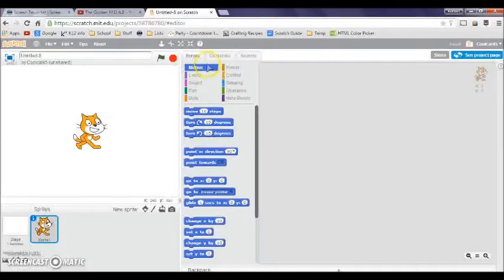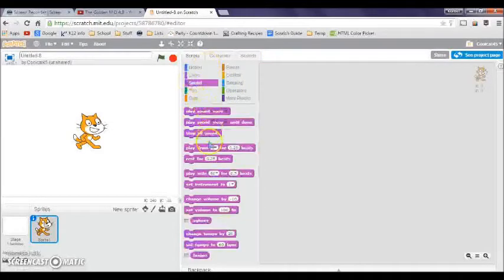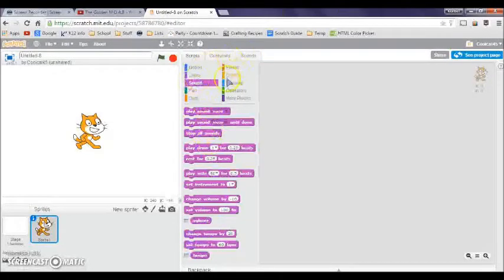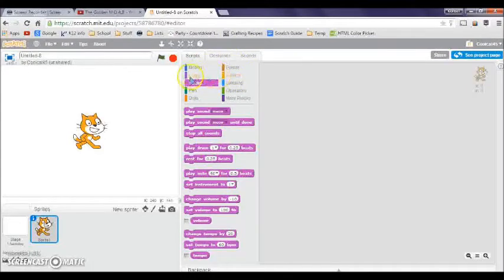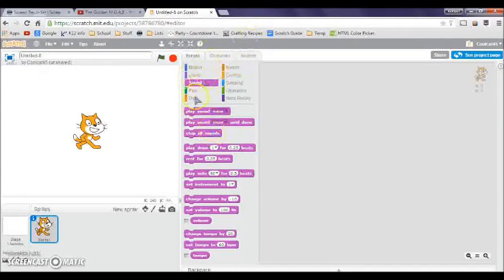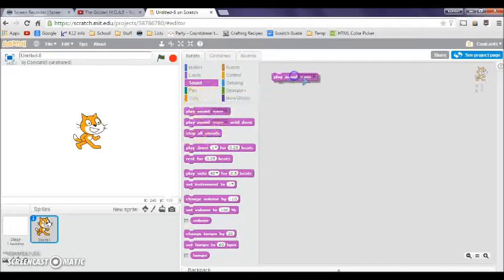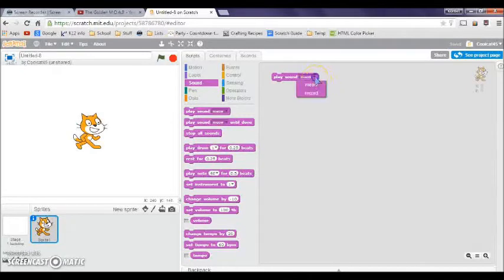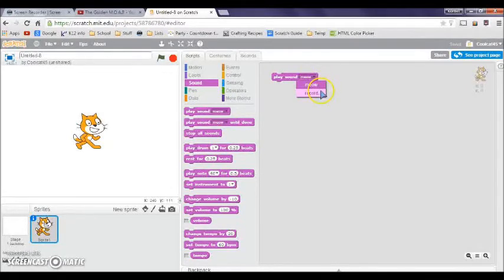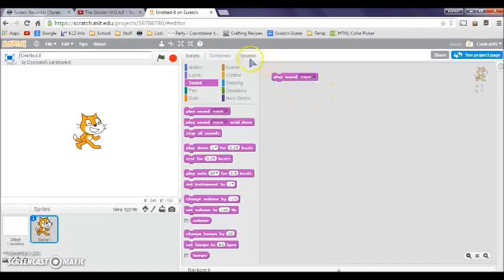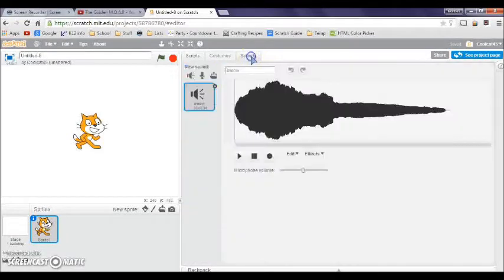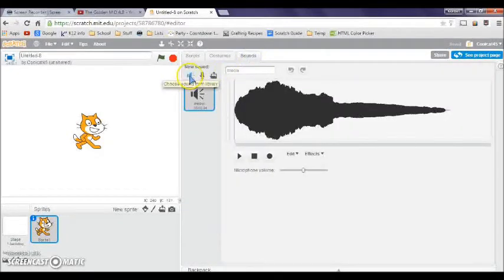Now we're learning about the third section, sound. The sound blocks are almost like a purple, like looks, but more pinkish. The first one we have is play sound. This is not the only sound. You can click the triangle button and then you can record your own.